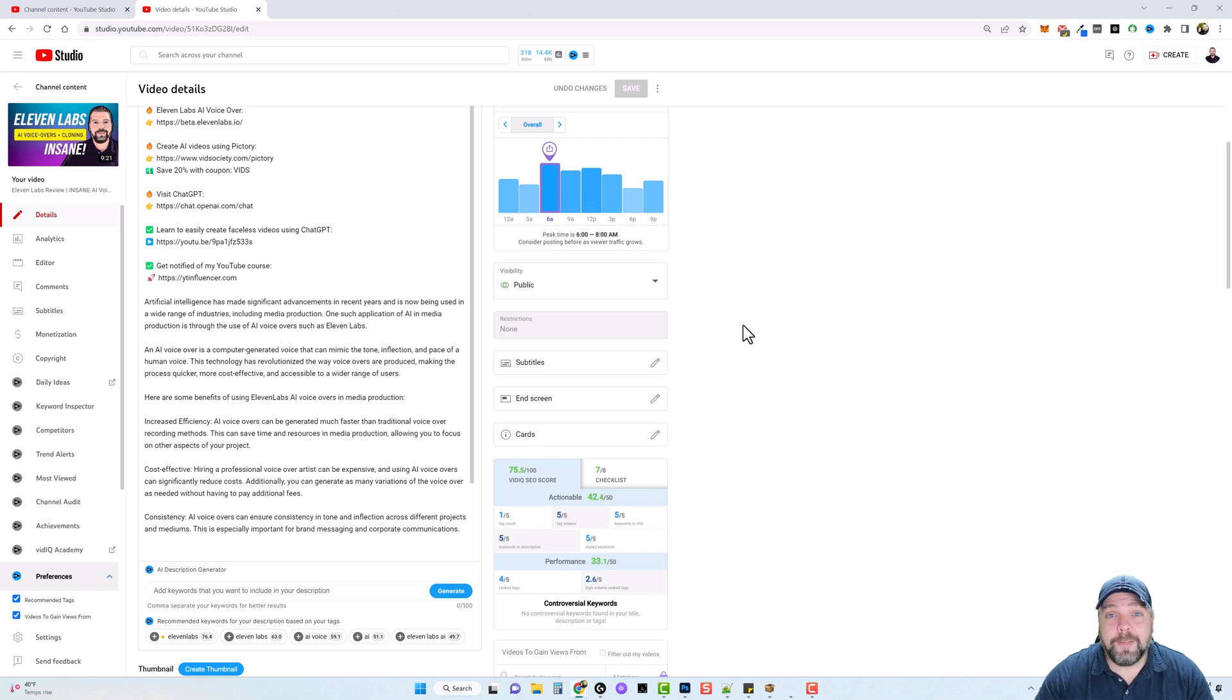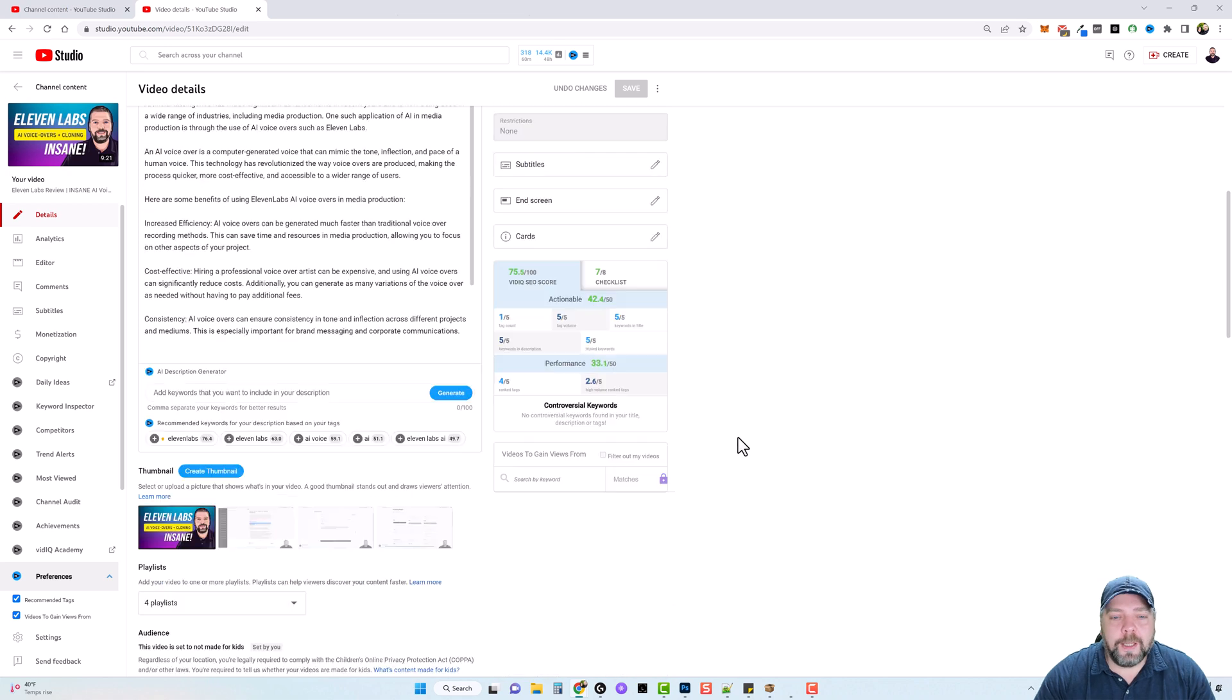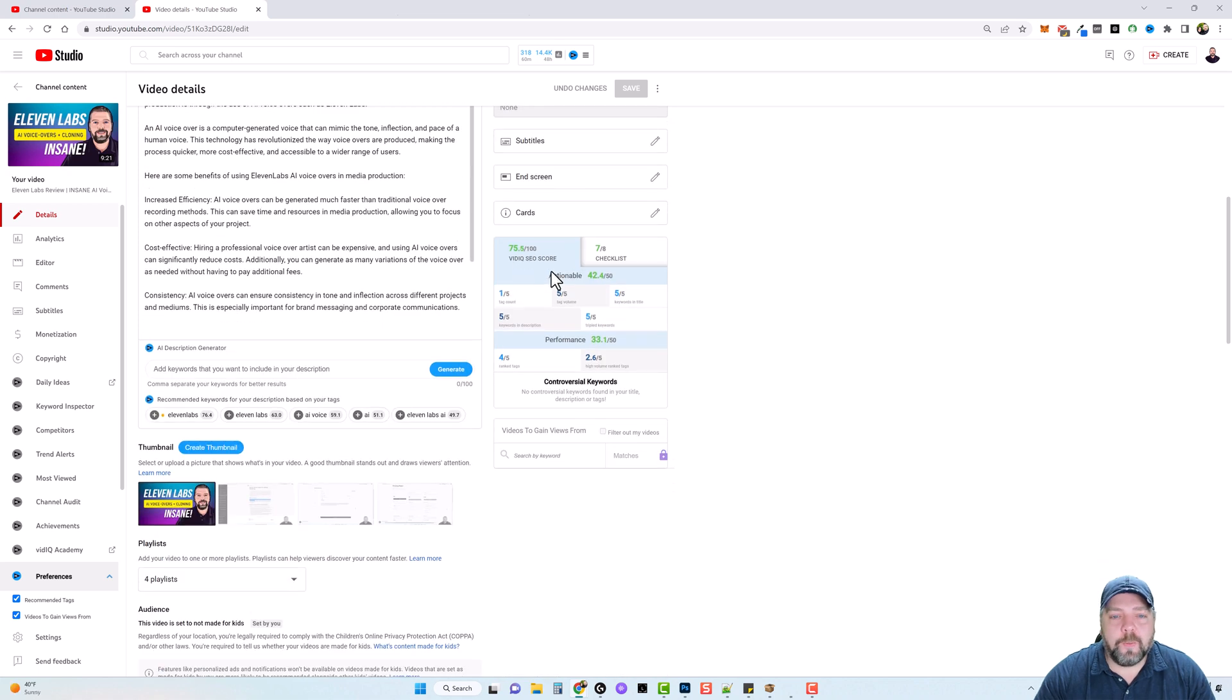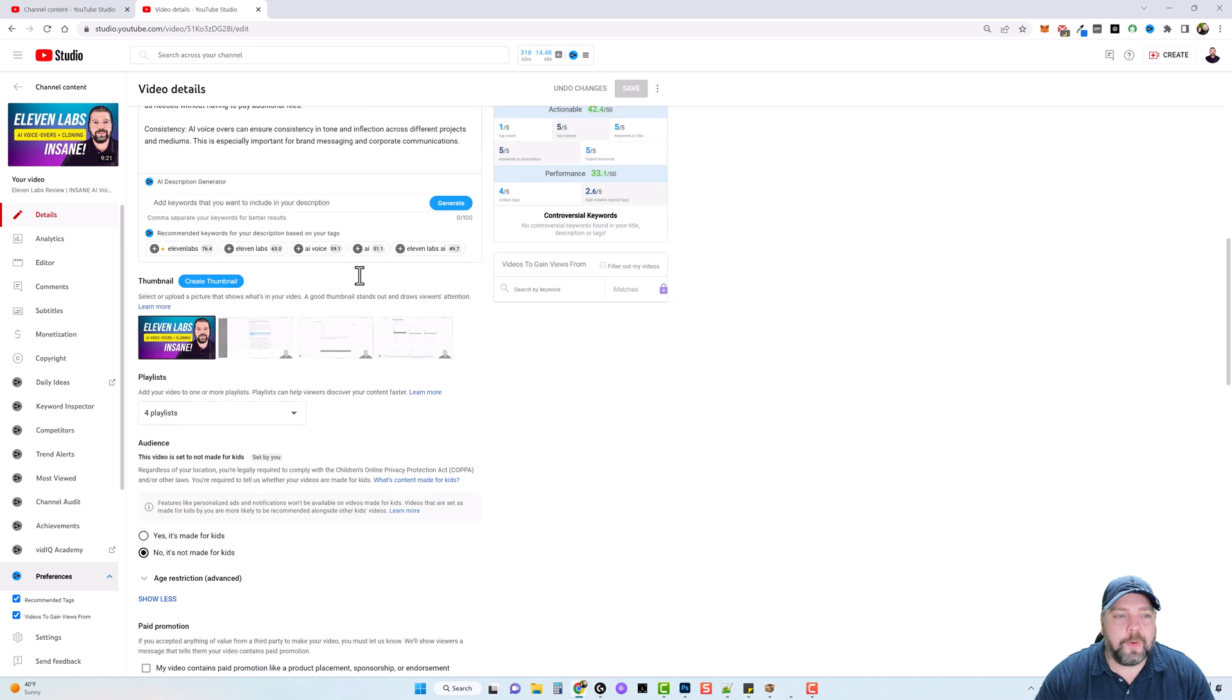Now, depending on where you live and your audience, it may be different. And scrolling on down, we have a vidIQ scorecard and a checklist that we can go over.